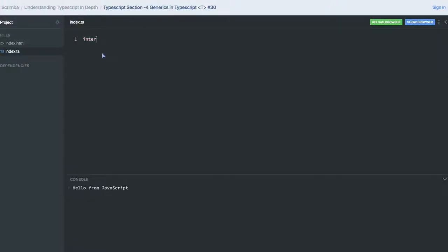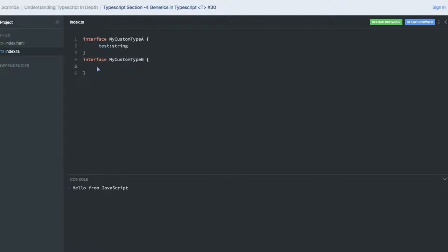Let's talk about interface video generation. I'm creating my custom type A and custom type B, then I will create a common interface out of it. My custom type A has 'test' as a string, and custom type B has 'anything' as a string. Now I created one reusable interface with generics — it accepts a generic T as an argument, and it has an entity of type T.